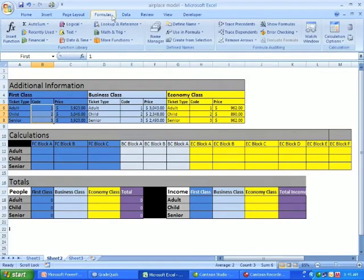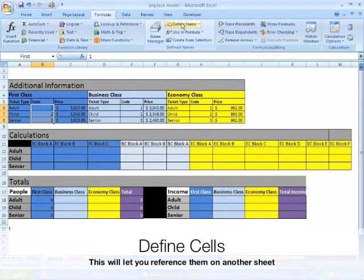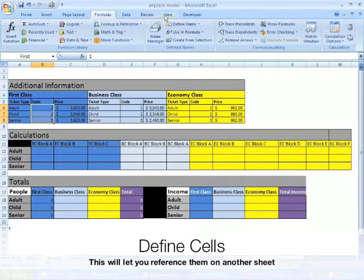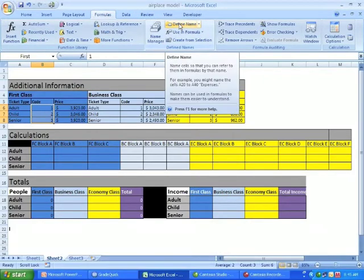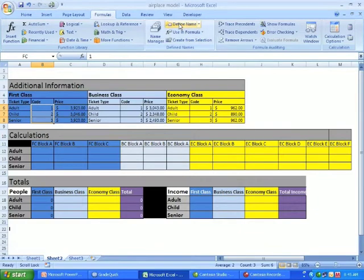As you can see in the middle there, there is define name and that's what we're going to be doing. We're going to be defining the name, we're going to give it a name so Excel knows where to look. I'm going to call it FC for first class.